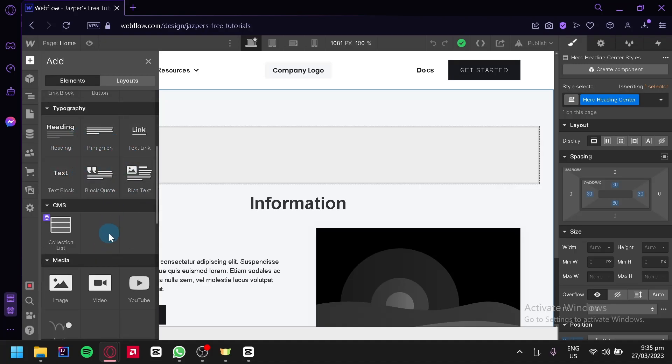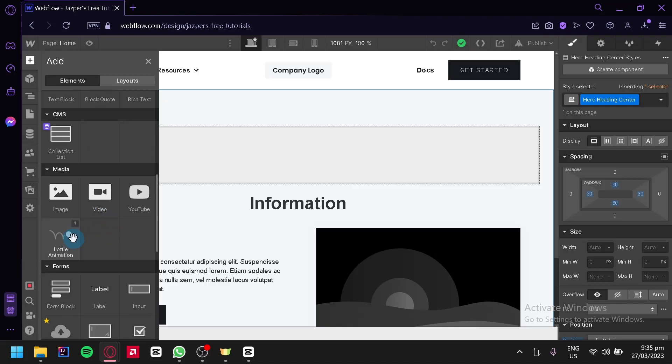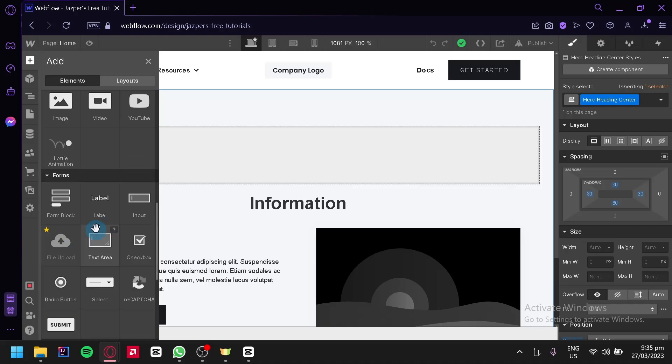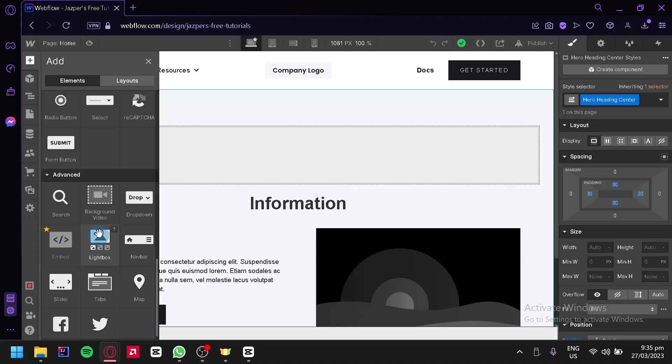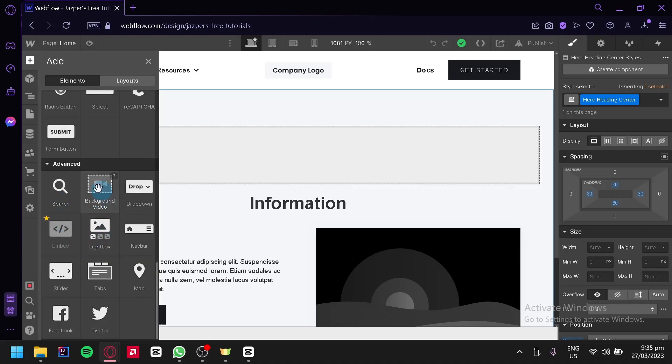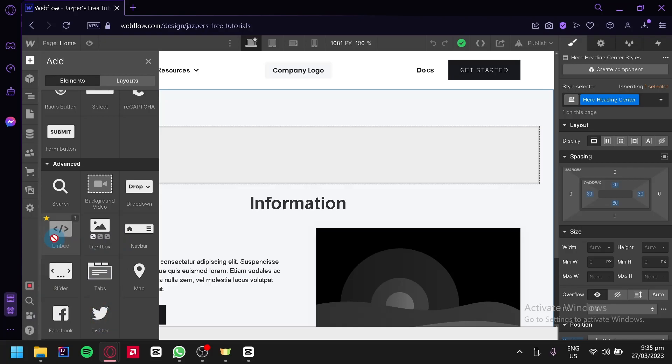Now as you can see here on the advanced option, we have Facebook and Twitter. You could also add more social media by using the embed option over here and putting in the URL link of your specific social media that you want to add.